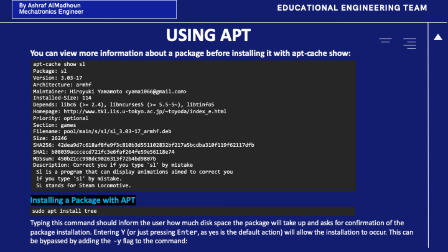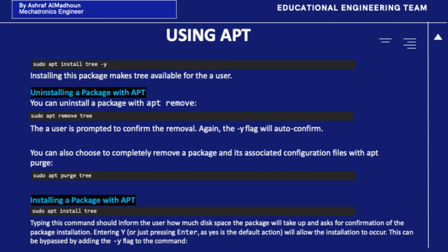To install a package, type sudo apt install tree. This command will inform the user how much space the package will take up and ask for confirmation of the package installation. Entering Y, or just pressing Enter since yes is the default, will allow the installation to occur. This can be bypassed by adding the -y flag to the command. To uninstall a package, use sudo apt remove tree — again the -y flag will auto-confirm the removal.